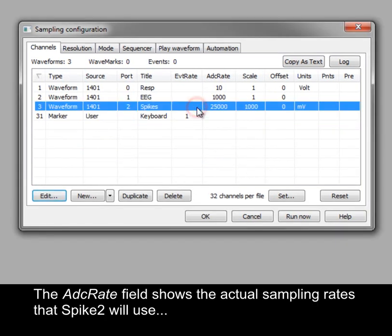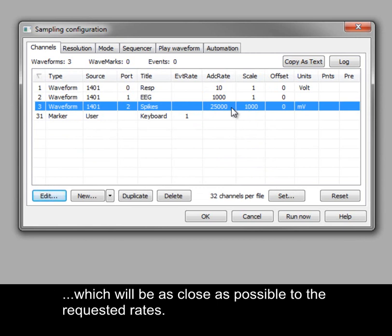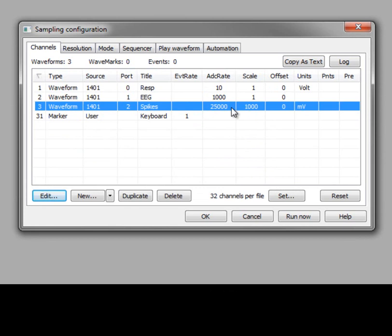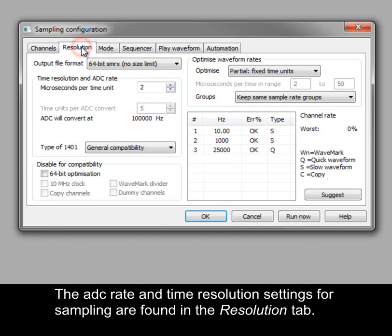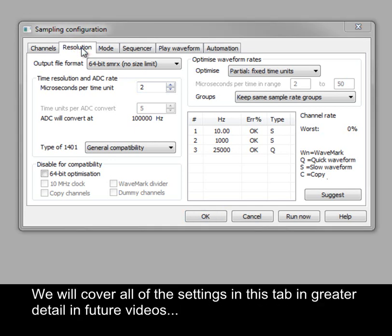The ADC rate field shows the actual sampling rates that Spike2 will use, which will be as close as possible to the requested rates. The ADC rate and time resolution settings for sampling are found in the Resolution tab. We will cover all of the settings in this tab in greater detail in future videos.